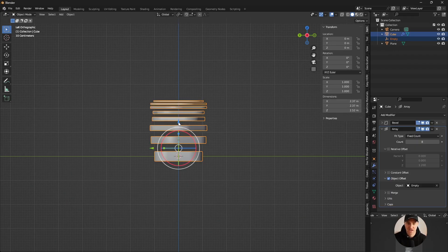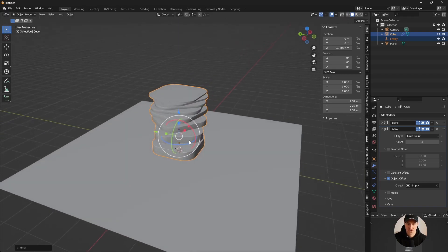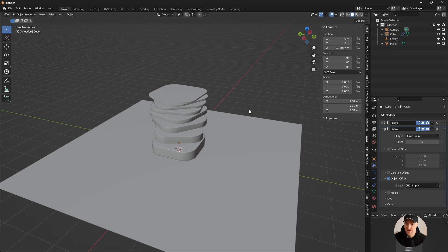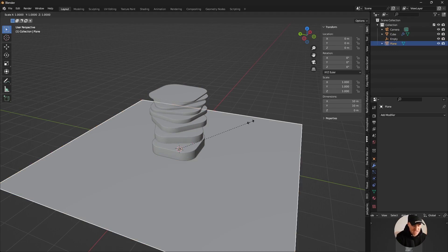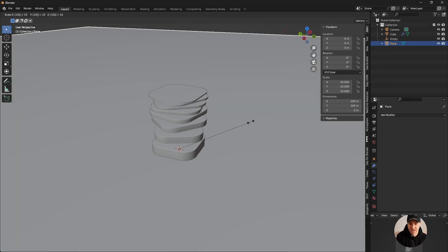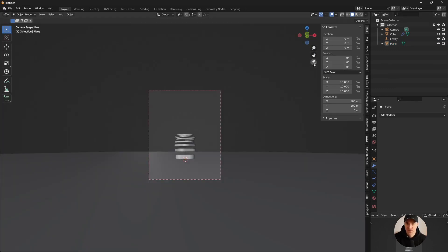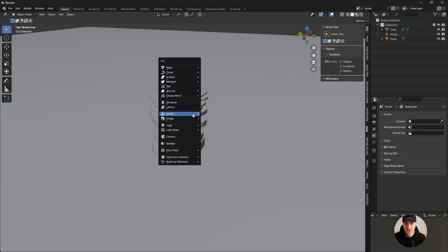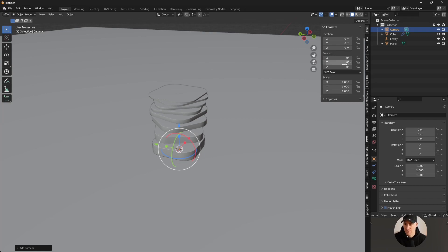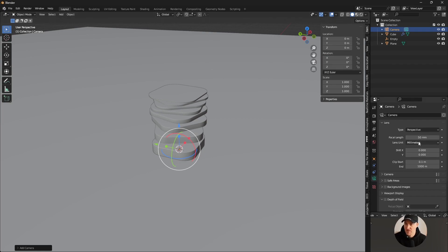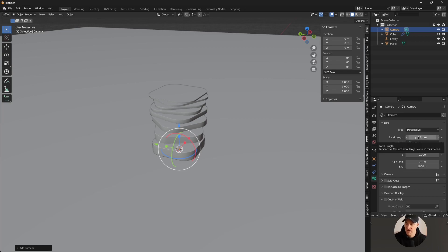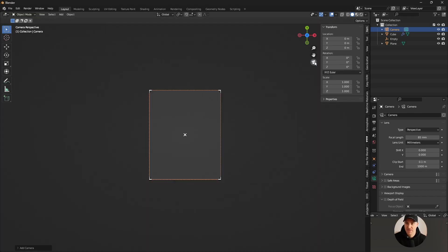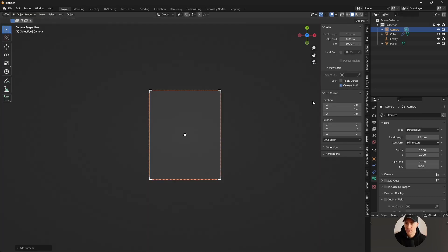I'm gonna add a plane so the object has something to sit on - just to have nice shadows and control the colors and background. Resizing with S, I'll scale up to 10. Diving into my camera - if you don't have a camera, Ctrl+Shift+A then Camera. I like 85mm but also 120mm for a telephoto look which I think is more interesting.